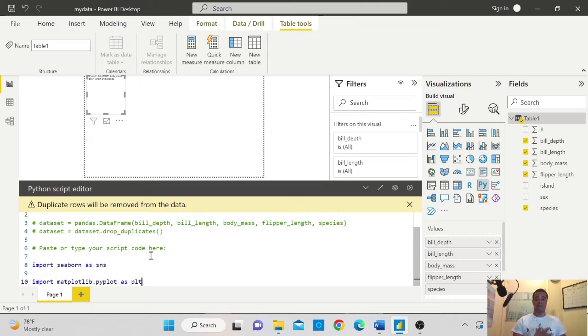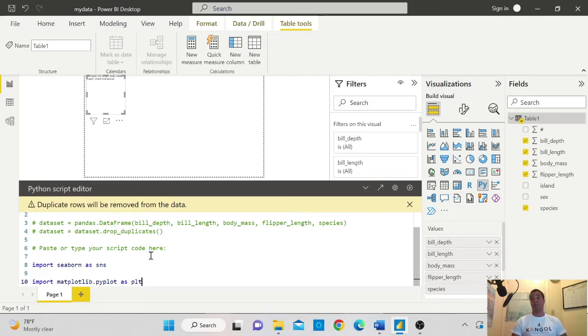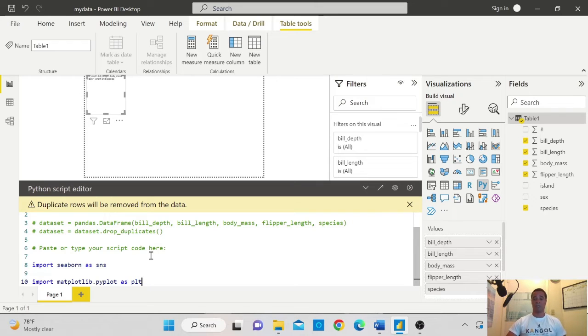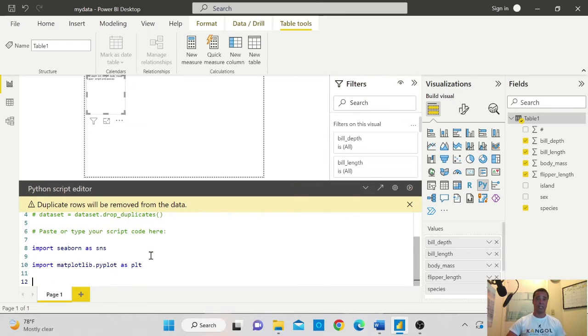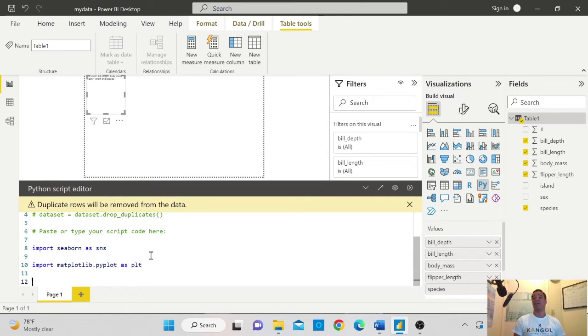First, you will need to import Seaborn. And by default, people like to save them as SNS. And the second one is matplotlib. Once you're there, everything is really cool.